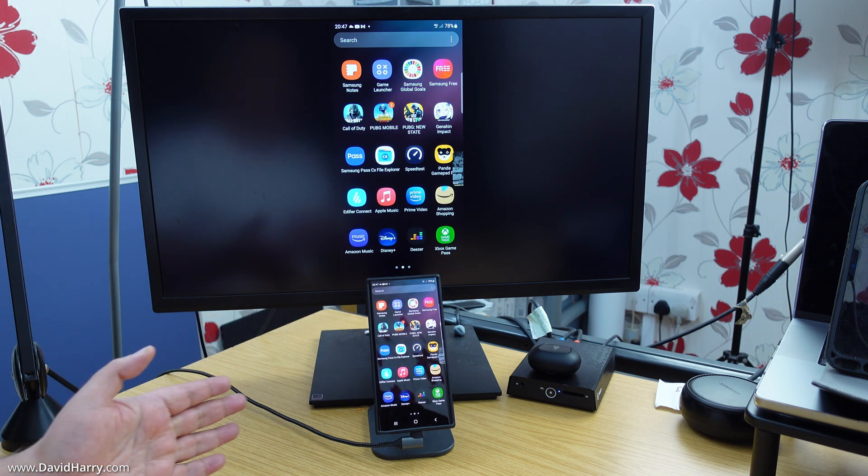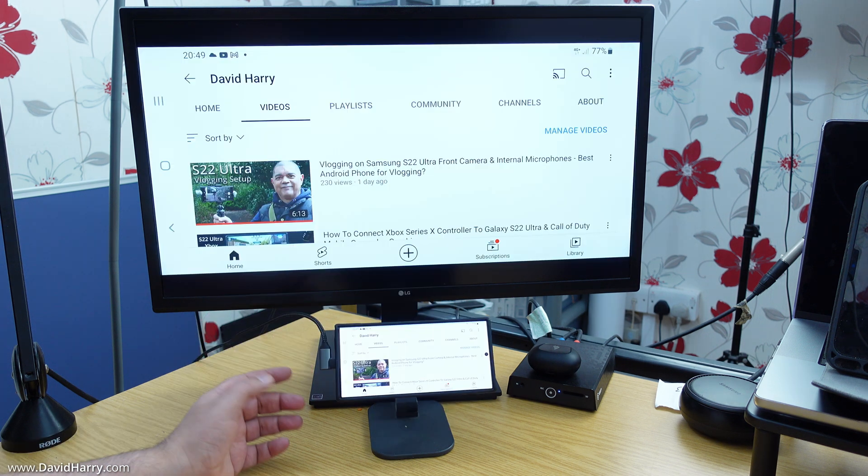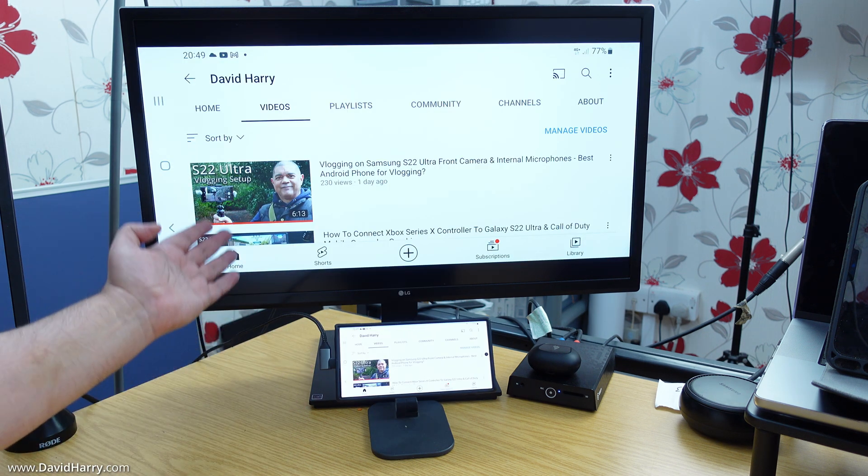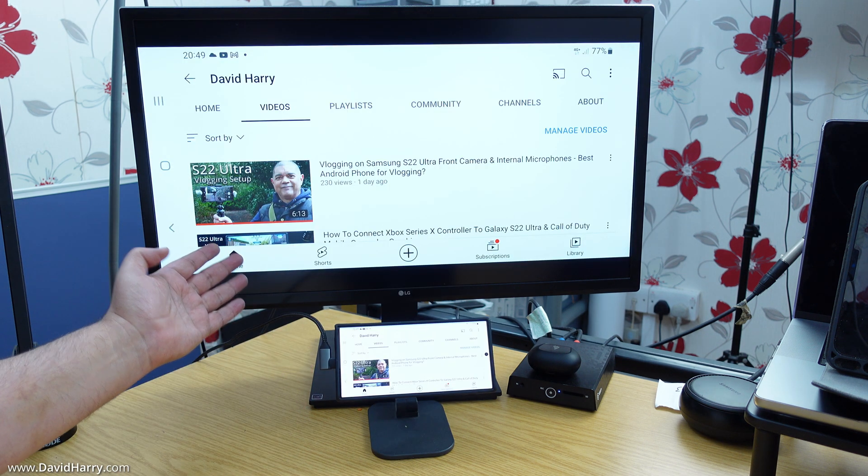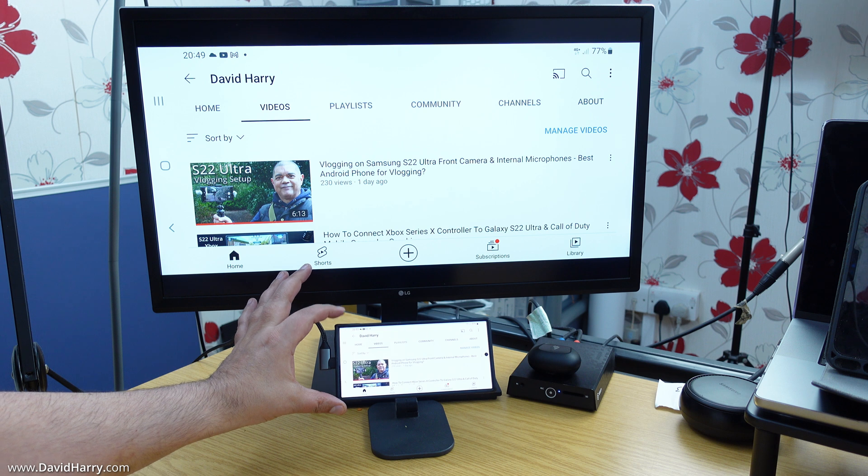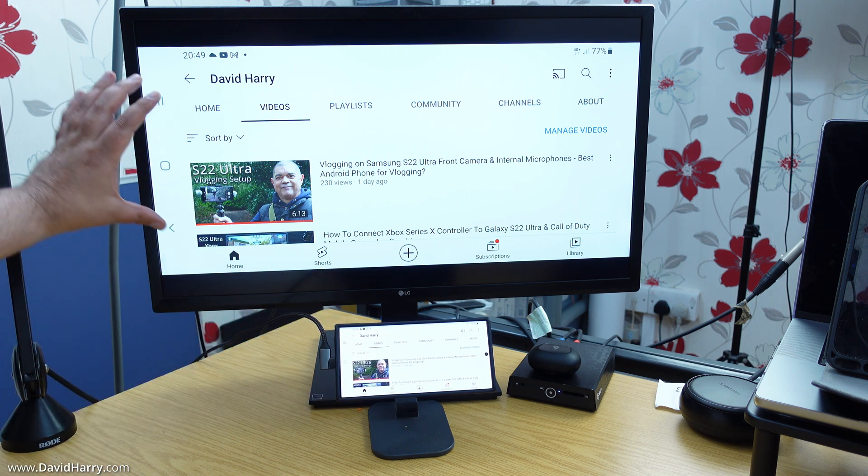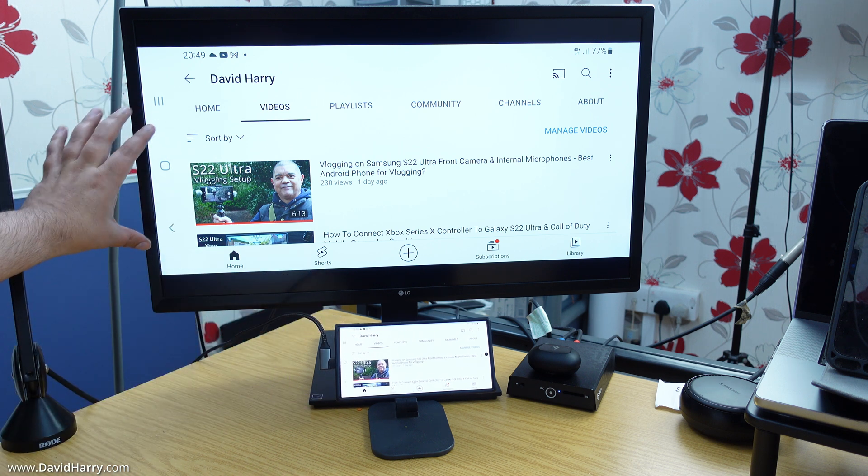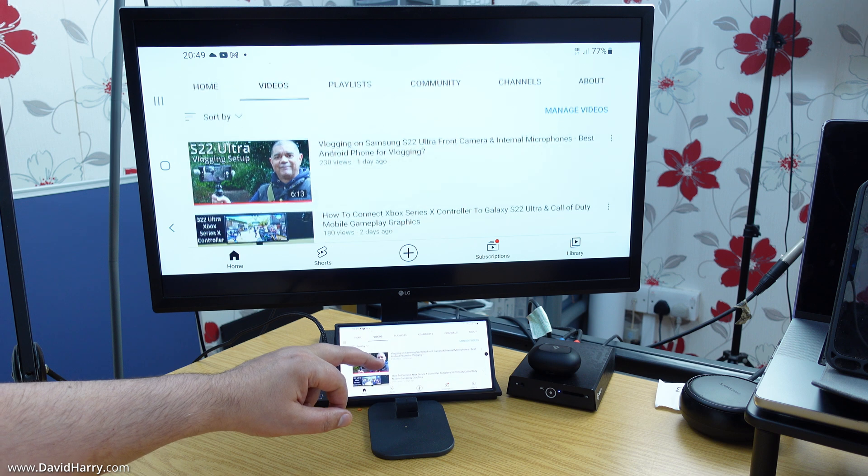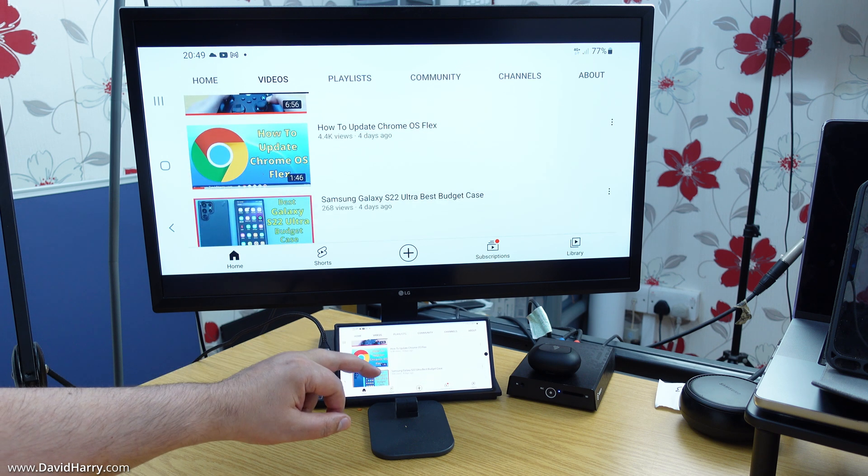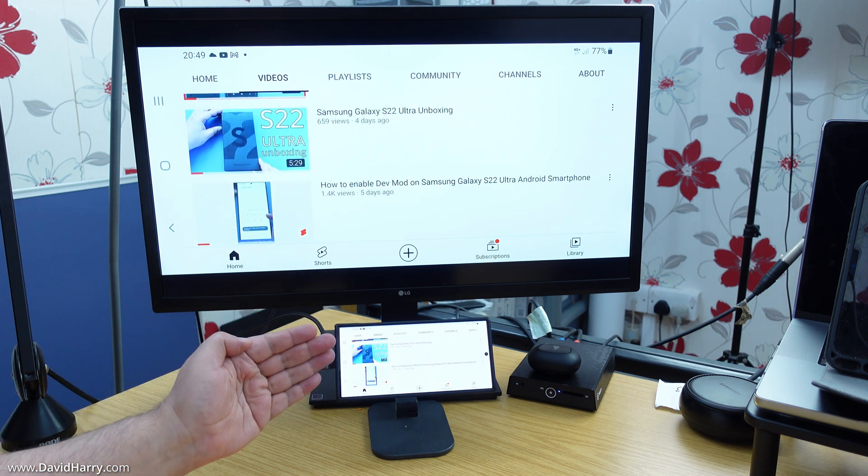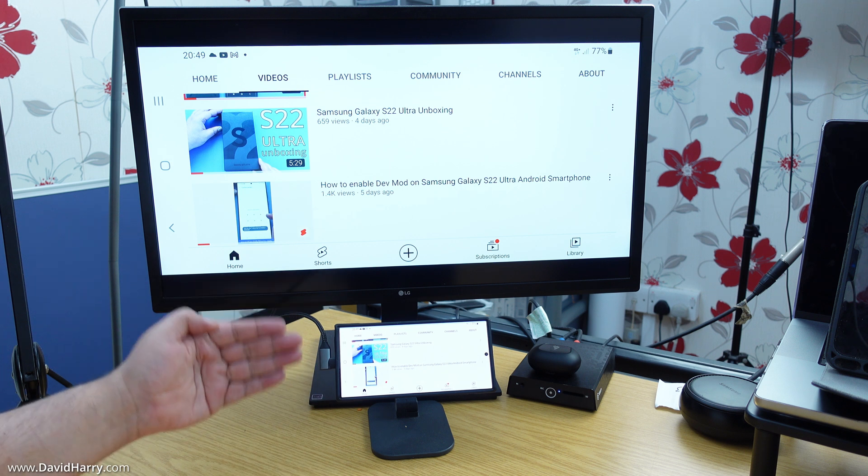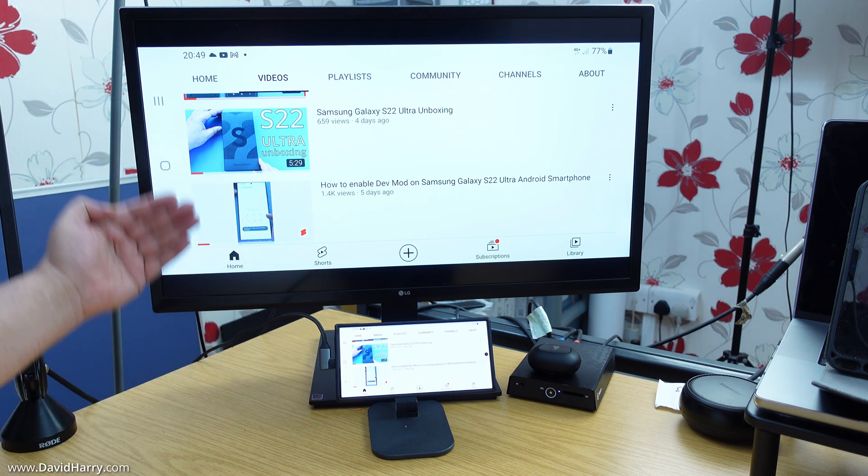However, if I go to an app which goes into landscape, such as YouTube, as I've got on the screen right now, what happens is once the phone orientates into landscape mode, so does the mirror on the TV screen here. And as we can see, we can just scroll through as we normally would do in landscape mode with the phone being mirrored.